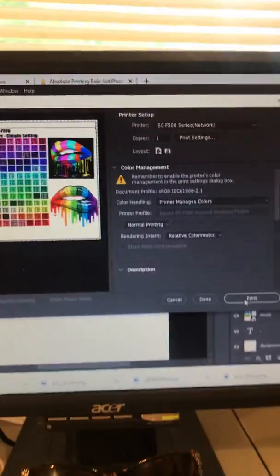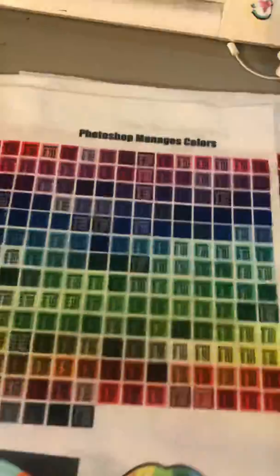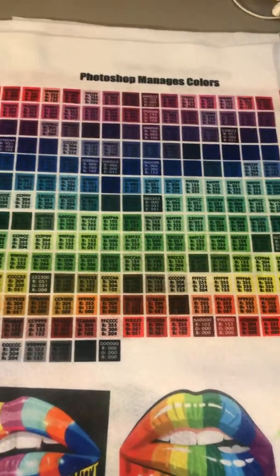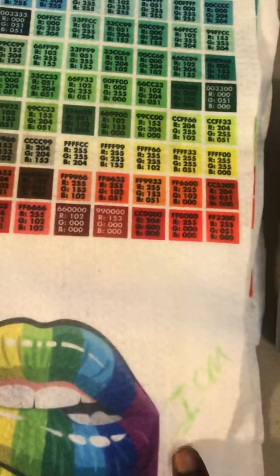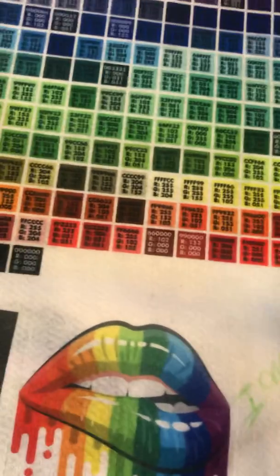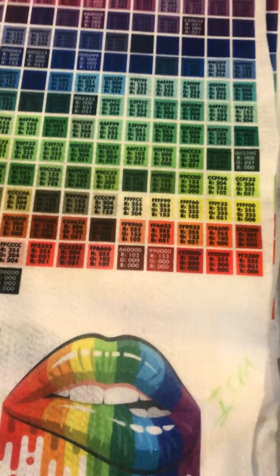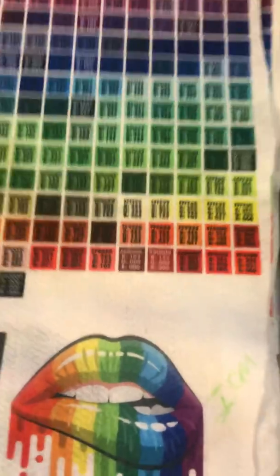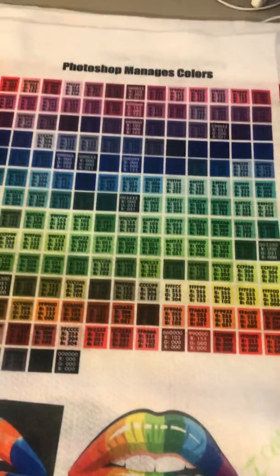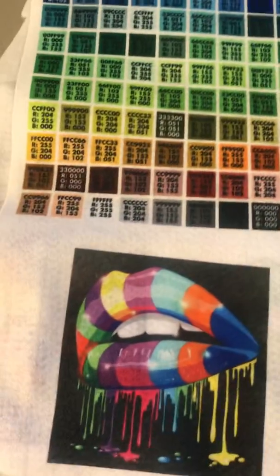So what I did is I pressed quite a few different settings. I'm going to stand up so you can see really well. I did where Photoshop manages the colors, and I used the setting in there that said instant color matching. This is how it came out when Photoshop managed the colors - it was okay.